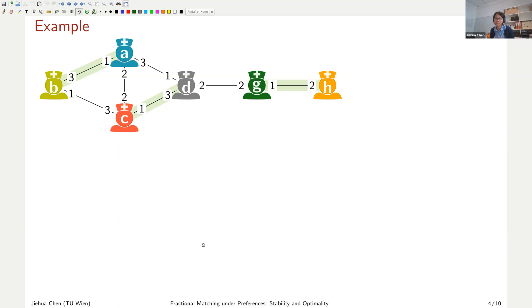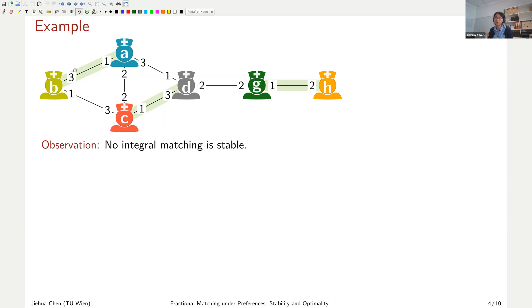You may ask why we bother with fractional matchings rather than just integral matchings. First, fractional matchings give more flexibility — we can share with multiple partners. Second, integral stable matchings do not always exist. In our example, the green integral matching is not stable: A and C form a blocking pair, since C prefers A over its partner D, and A prefers C as well. In fact, this example has no stable integral matching at all.